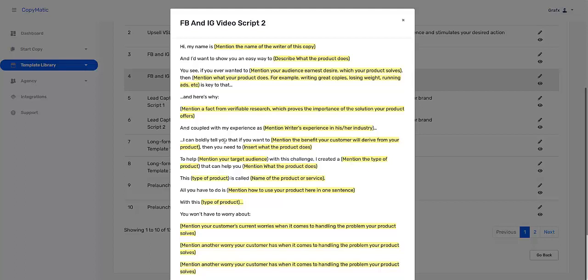'I can boldly tell you that if you want to' - and you mention the benefit - 'if you want to be able to date the hottest girls, or lose weight, or make money online, then you need to be able to get traffic on demand, pique her interest, build six-pack abs,' something like that, 'to help.'